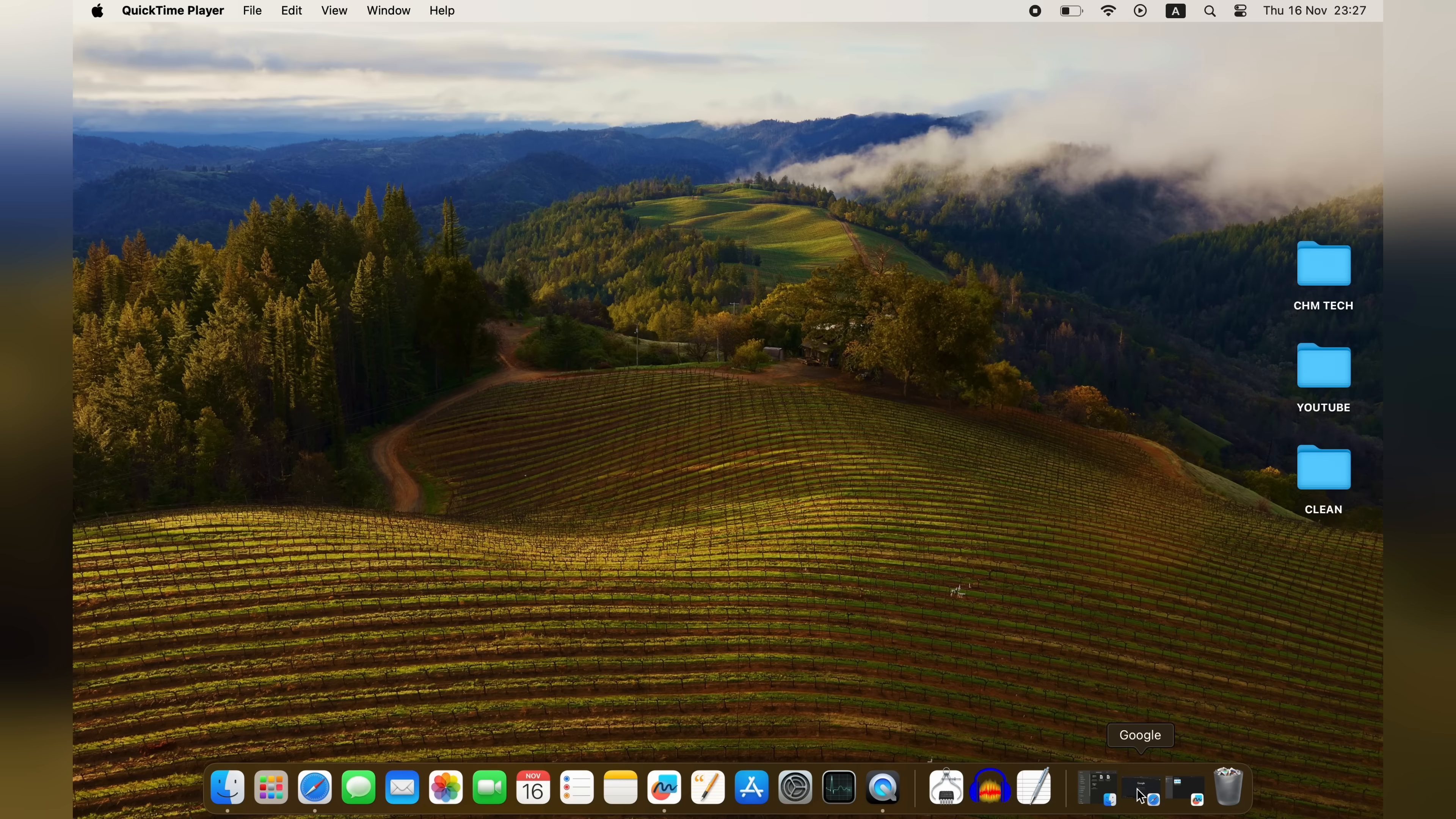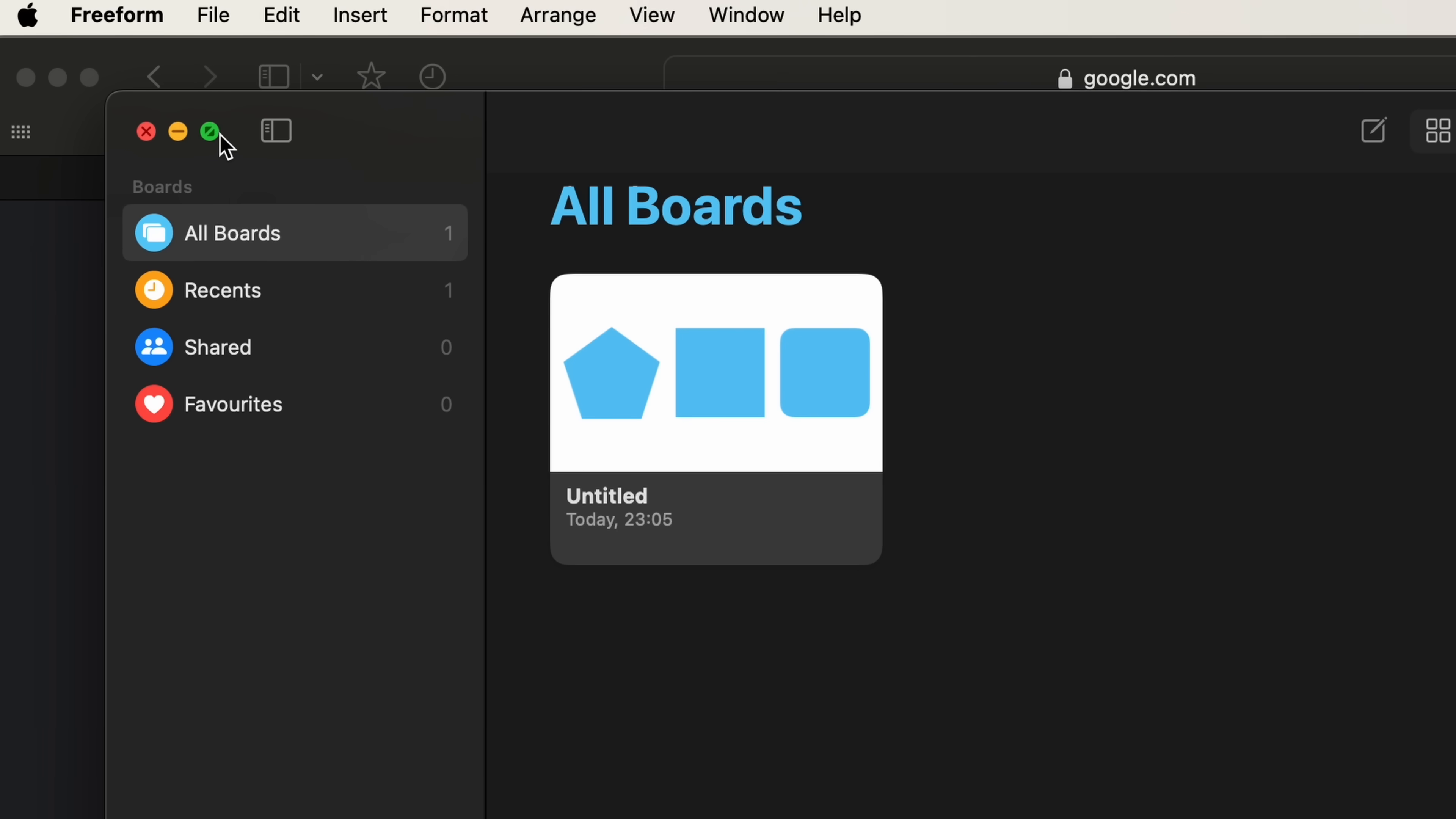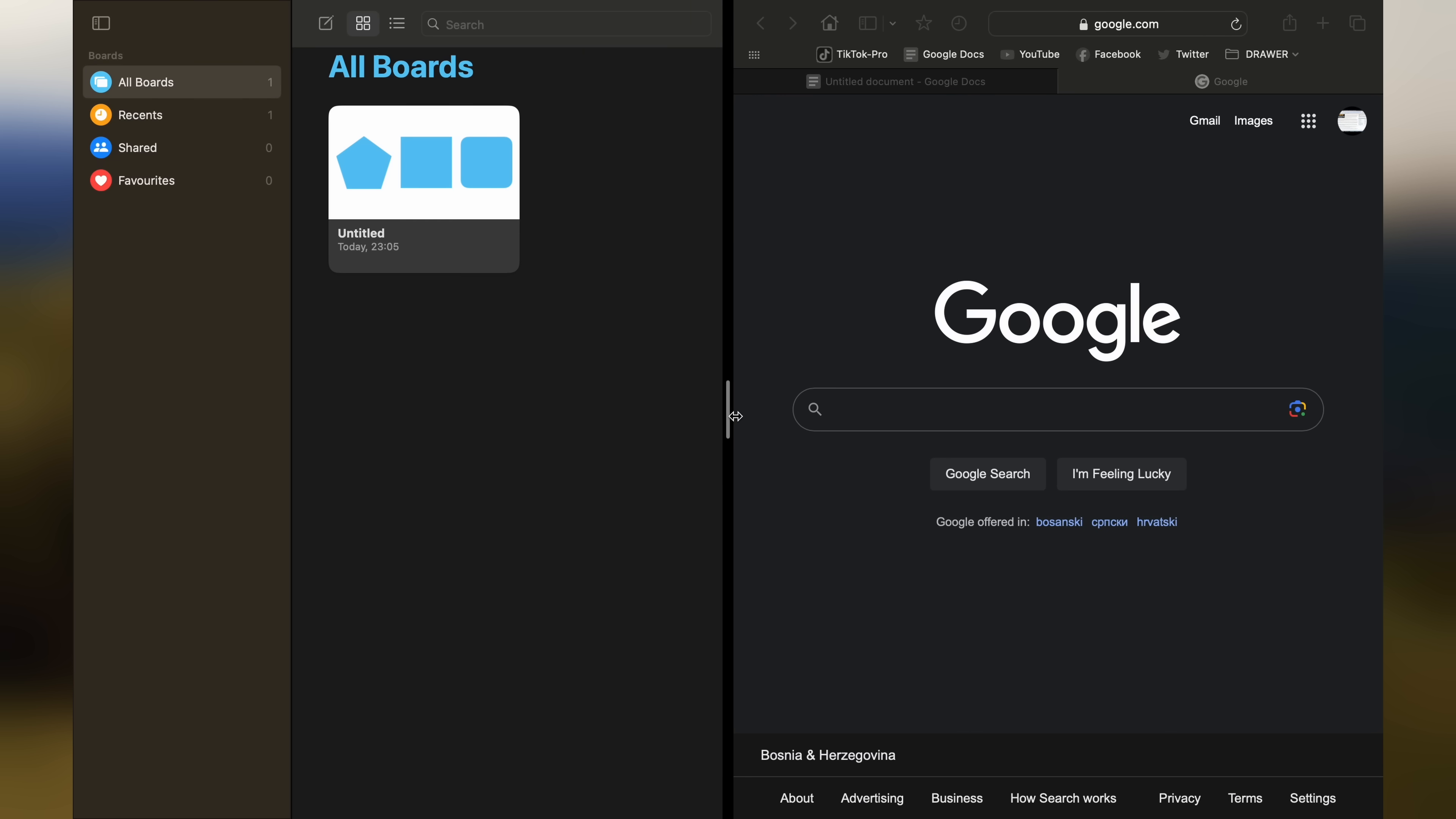In comparison, native snapping options in macOS are far fewer. In this operating system, there's actually only one layout at your disposal, and you can utilize it by hovering over or pressing and holding the Maximize button, and then assigning one window to the left side, and another to the right. I'm not aware of any keyboard shortcuts to do this quicker, but if by any chance I'm missing something, please let me know in the comments.